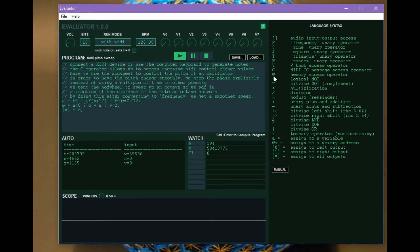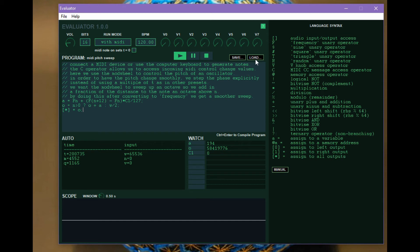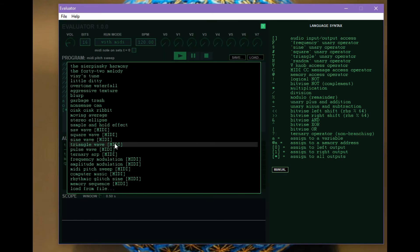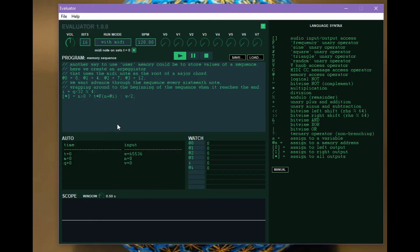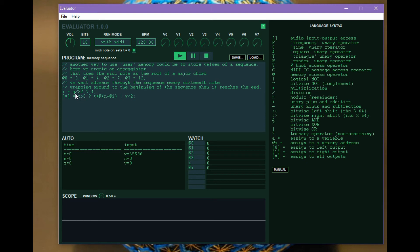So finally, we have the at operator, which is for accessing a sort of large block of just generic memory. Each memory address is an unsigned integer. So it's like indexing into a very large array that you can kind of do whatever you want with. If we look at the memory sequence example, we see we're just putting fixed values into 0, 1, 2, 3. And then what we're doing is stepping this i variable every 16th note. So remember, q is 128th notes divided by 32. It's going to give us 16th notes. And then mod 4 will make i wrap to 4. So i will be going 0, 1, 2, 3, 0, 1, 2, 3.